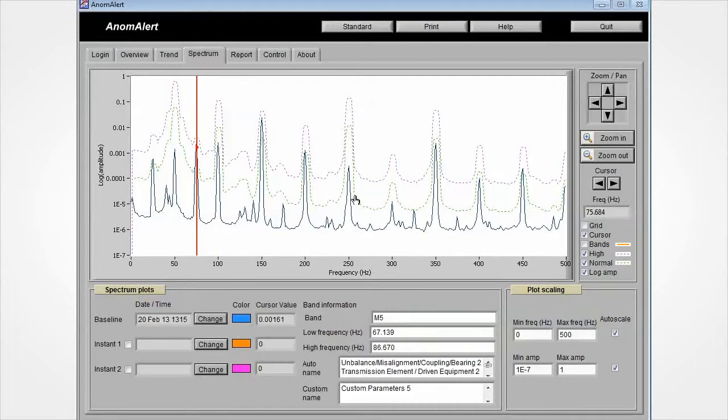For example, the one under the cursor at the moment usually indicates issues with unbalance, misalignment, coupling or bearings.